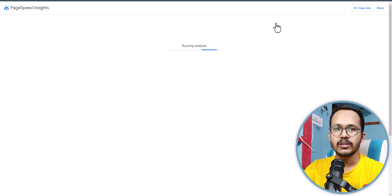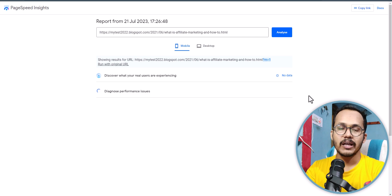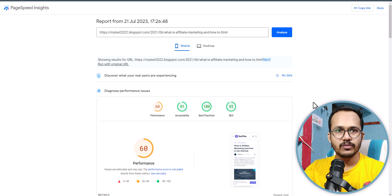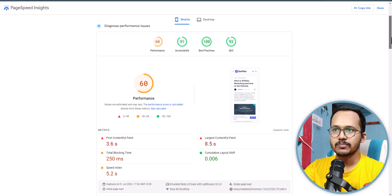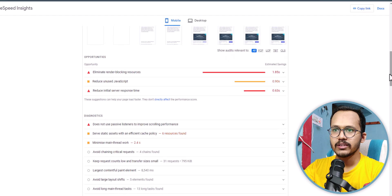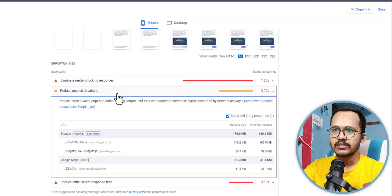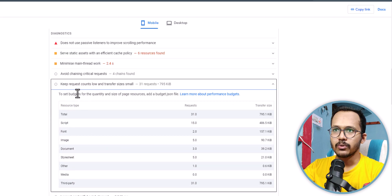Whenever you use this iframe code you need to lazy load it so that it will not affect the page speed or the initial loading speed. It will only load when the user scrolls down the page, improving your blog loading speed. As you can see, the PageSpeed score is 60, and under 'Reduce unused JavaScript' there is this Google Map with a total request size of 795 KB.